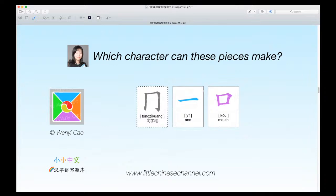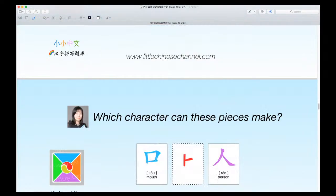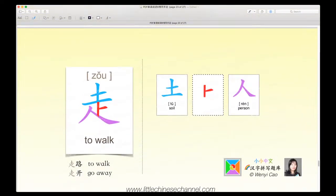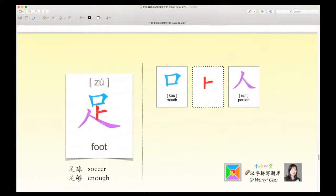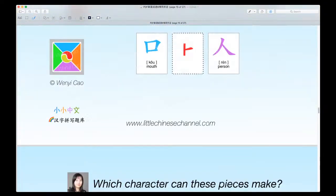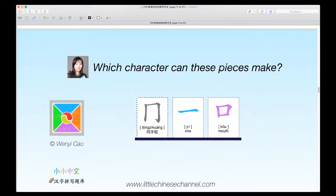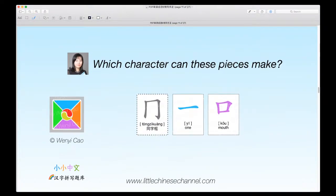This is going to be our next character, and this one is different because it has a gray tong zi kwang, a blue yi, and a purple kou. This character is entirely different. Which character do these three pieces make?